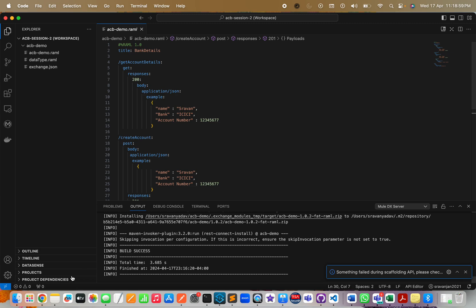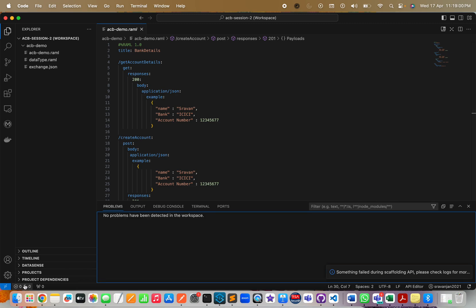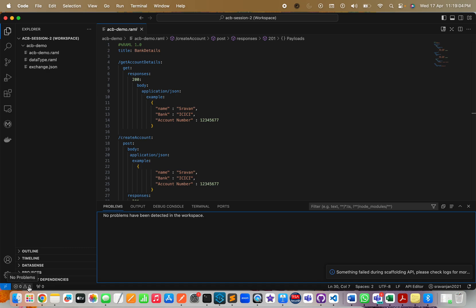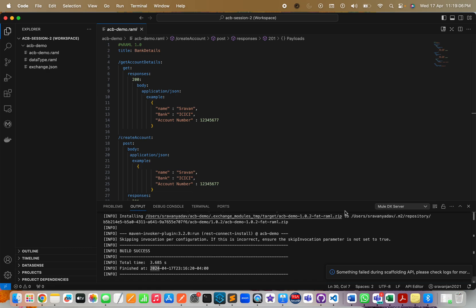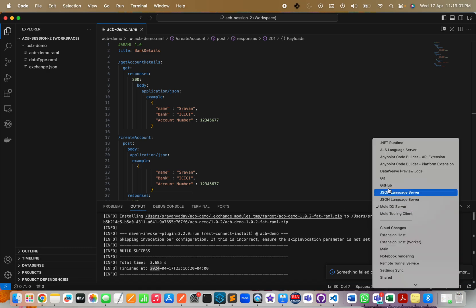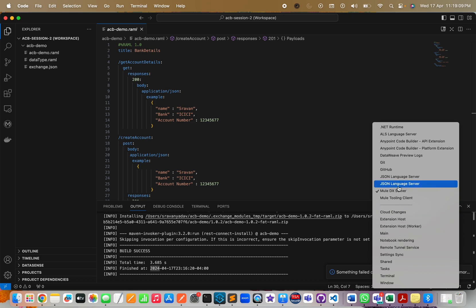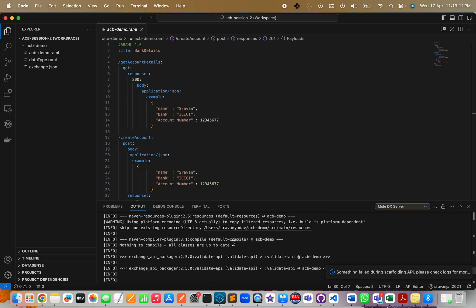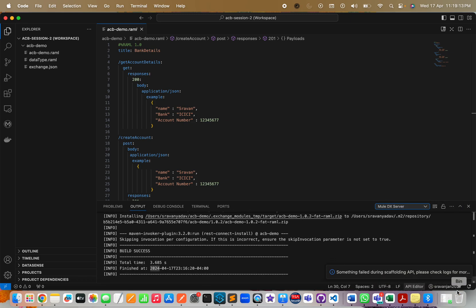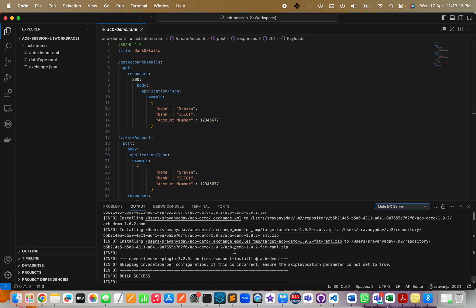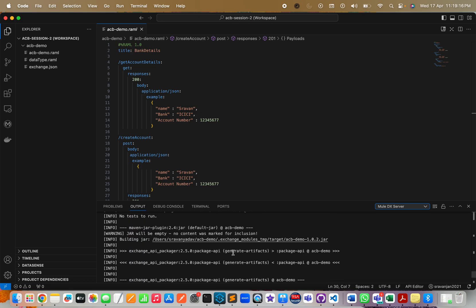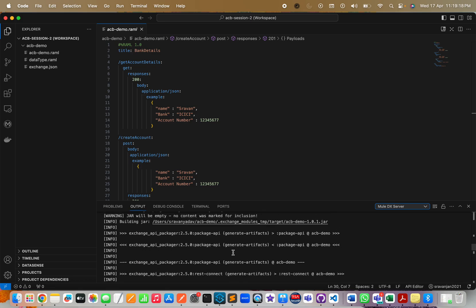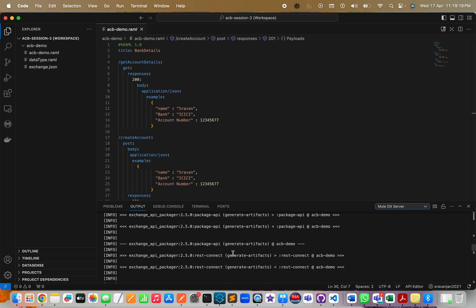If you have any errors or issues, please try to go to the Output. Click on this tab here, go to Output, and choose MuleSoft DX Server. If there is an error, it will try to show you what went wrong.